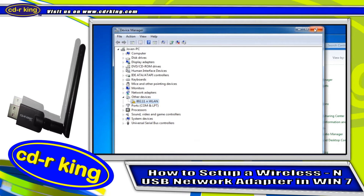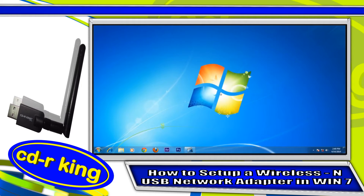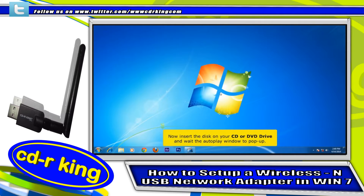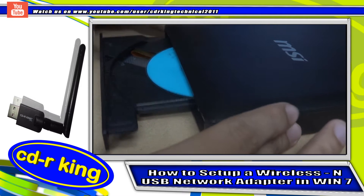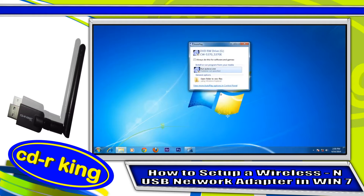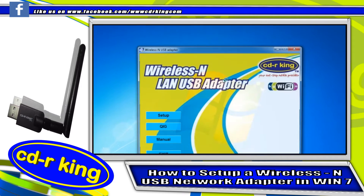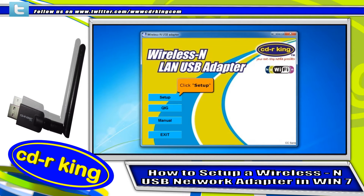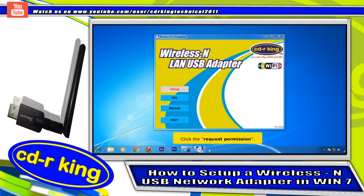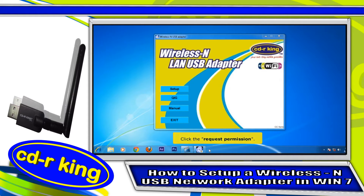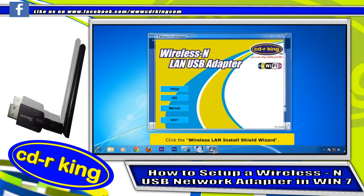Close all windows. Now, insert the disk in your CD or DVD drive and wait for the Autoplay window to pop up. Then click Autorun. Click the Setup button. Click the Request Permission button on the taskbar. Click the Wireless LAN InstallShield Wizard.